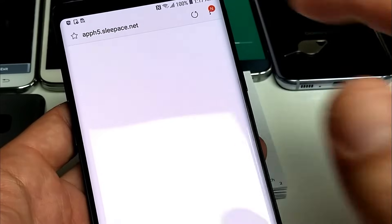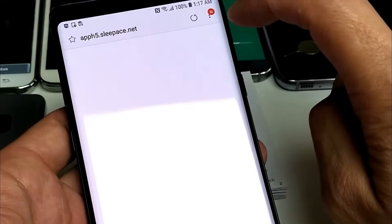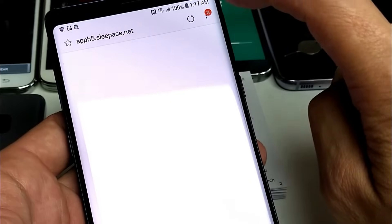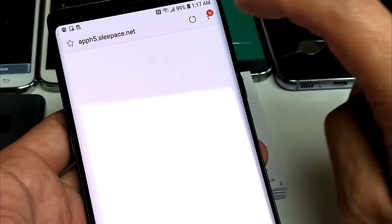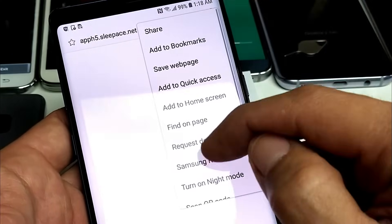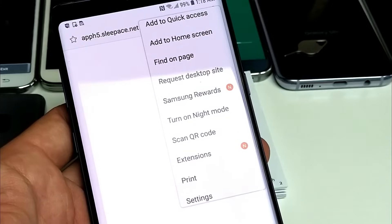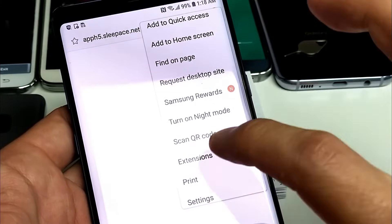So from here, what you have to do is basically tap on these three top dots up here. Tap on that and then what you want to do is look for scan QR code right here.